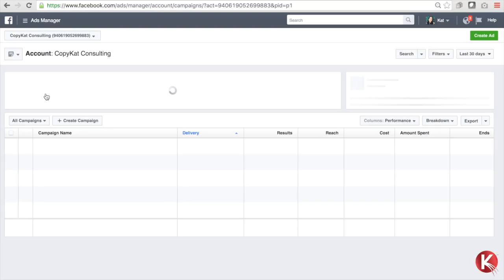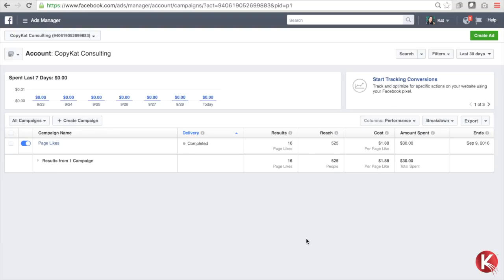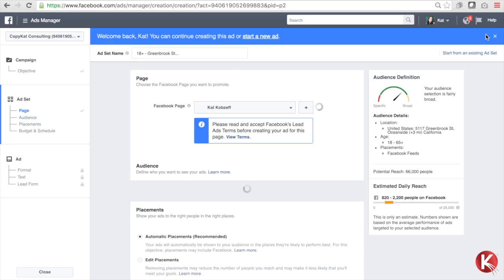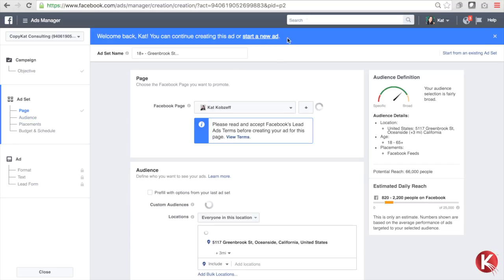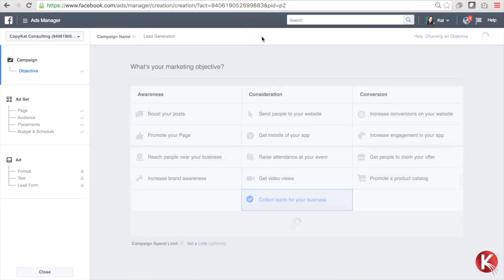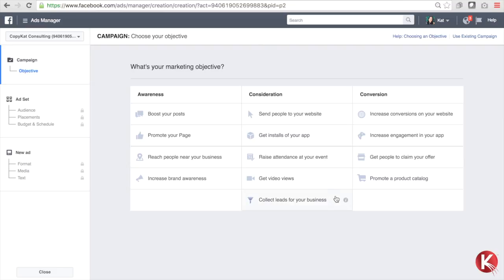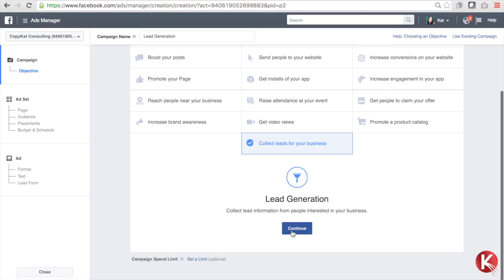Now you'll be in your Ads Manager and you want to click the green button on the top right corner that says Create Ad. You can continue to edit an ad you're currently working on, or let's start a new ad for the purpose of this demonstration. You'll get taken to a page where you're going to choose your marketing objective. For the purpose of this video, we're going to collect leads for our business, so lead generation is our marketing objective.